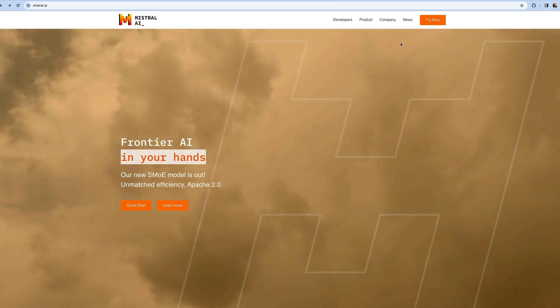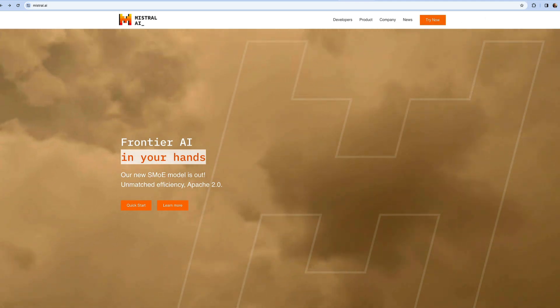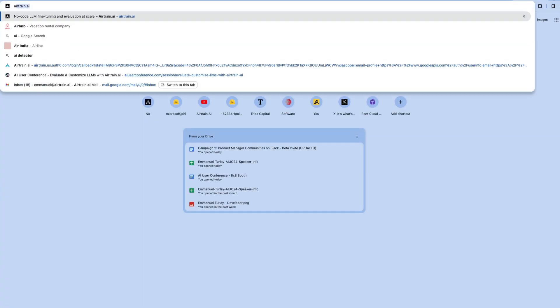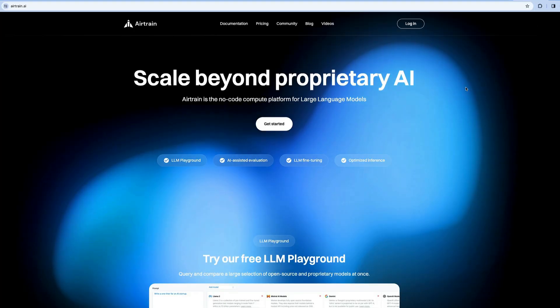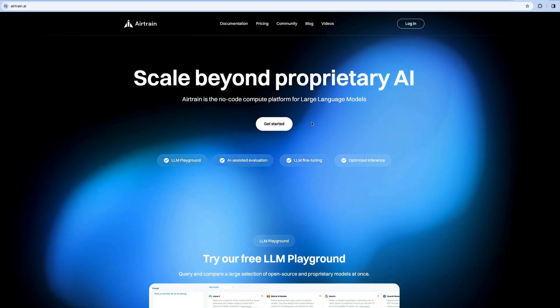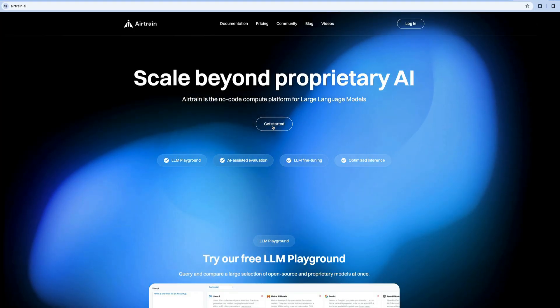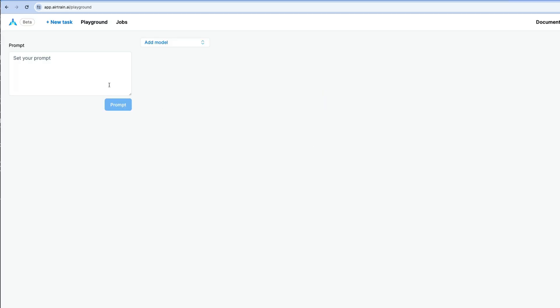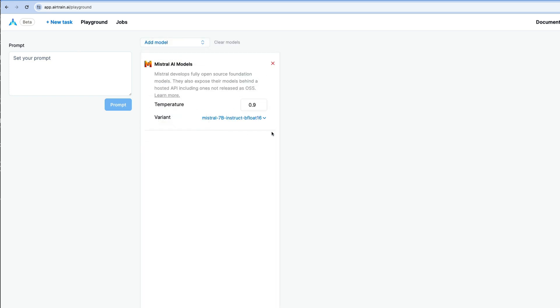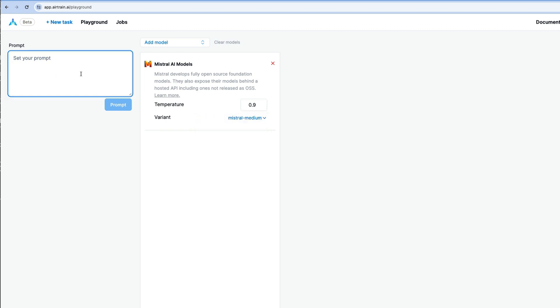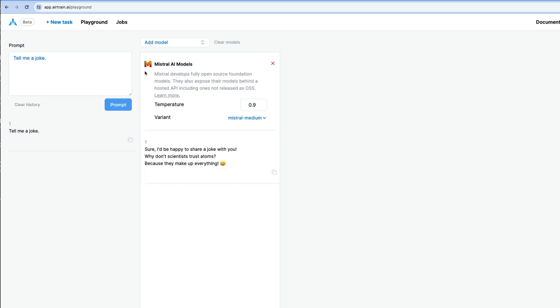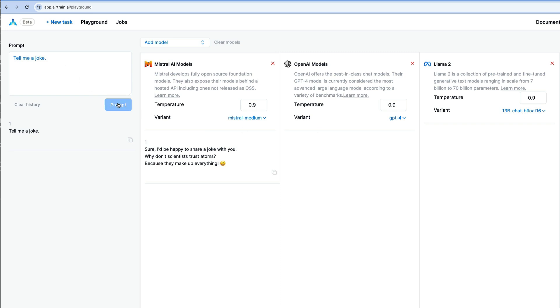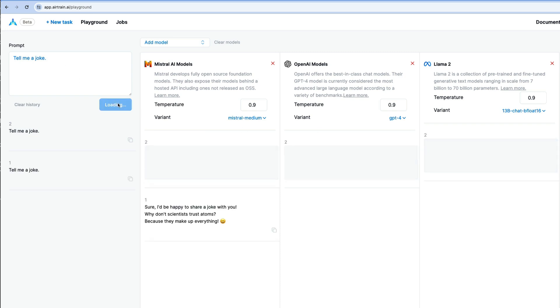If you just want to give the model a spin, get a vibe check, you can go to airtrain.ai and you can sign in for free and just hit get started here. And then once you're signed in, you can do play with model here and you are in the playground. And so you can click Add model, and then Mistral AI model. And then you can select the variant Mistral medium, and then you can prompt it here. Tell me a joke. And then you can also add more models to compare this, for example, with GPT-4. And if you want to compare this with Llama, for example, we can prompt the model again. There we go.